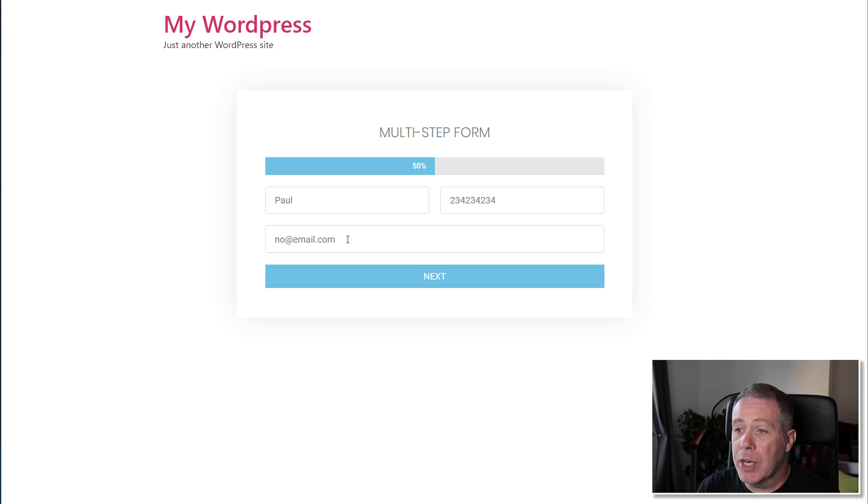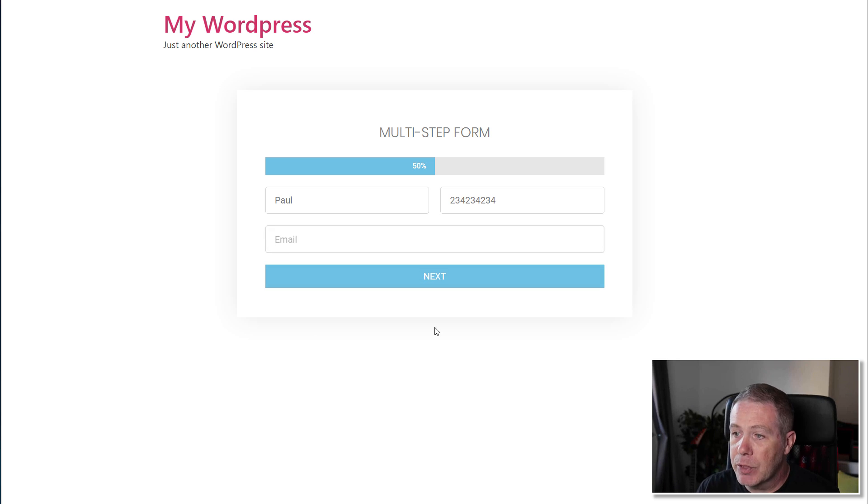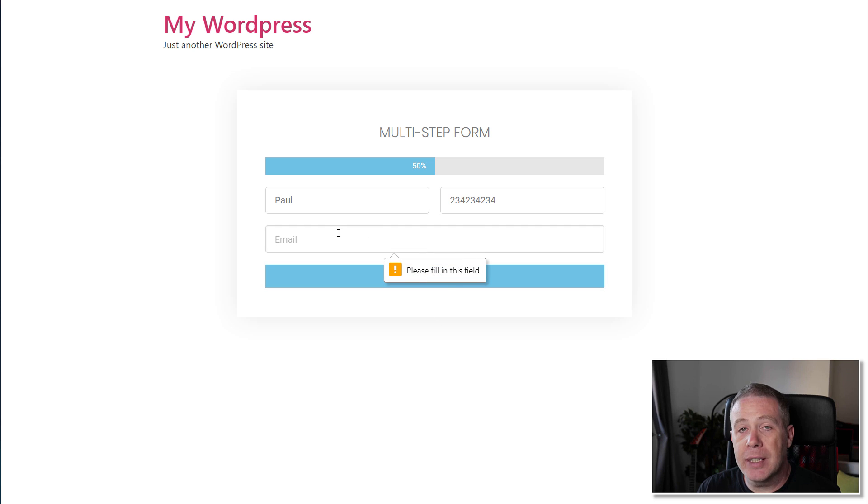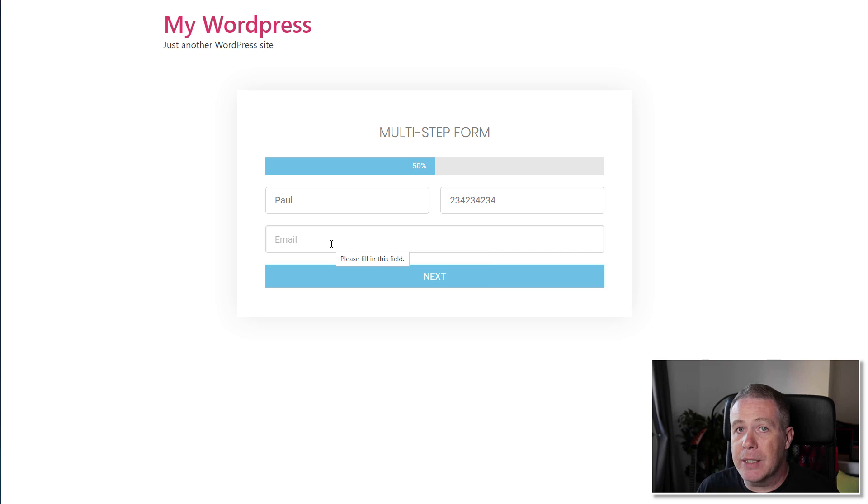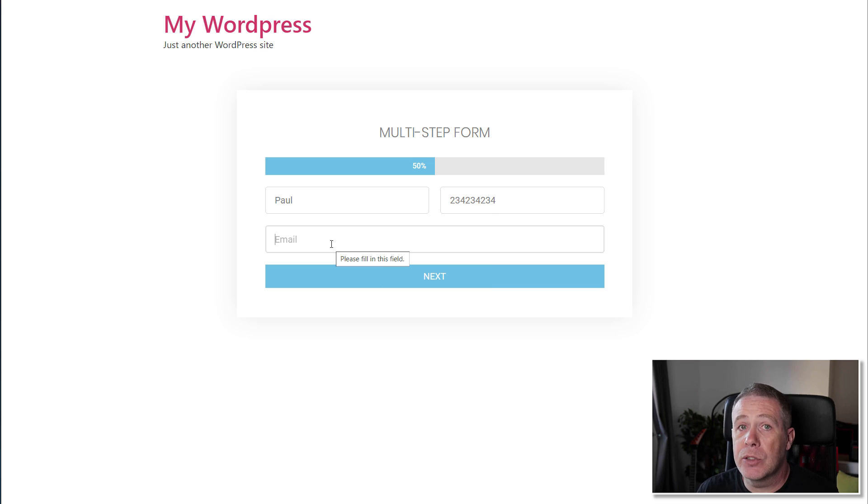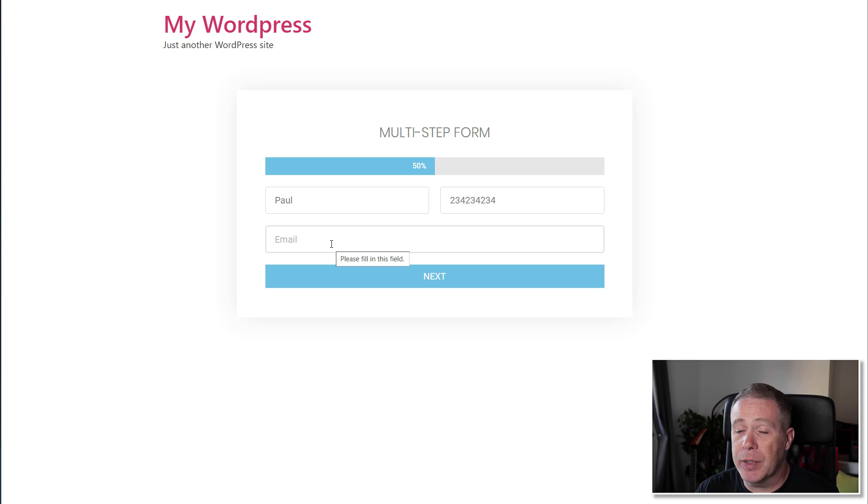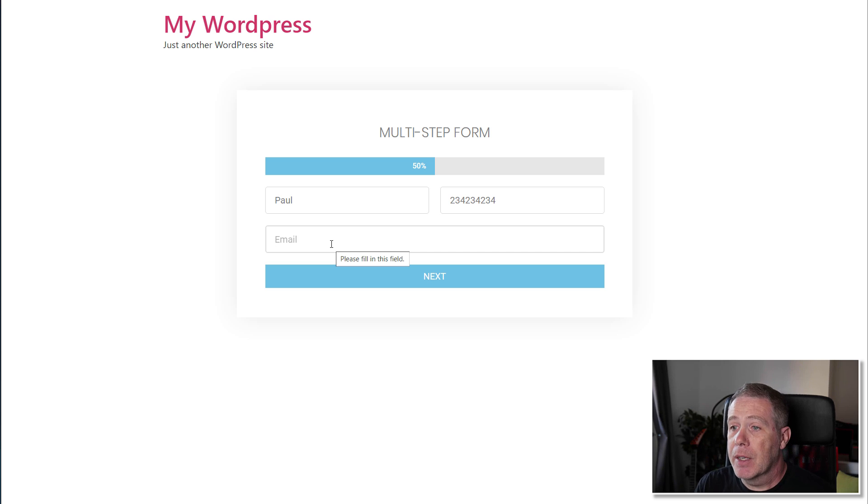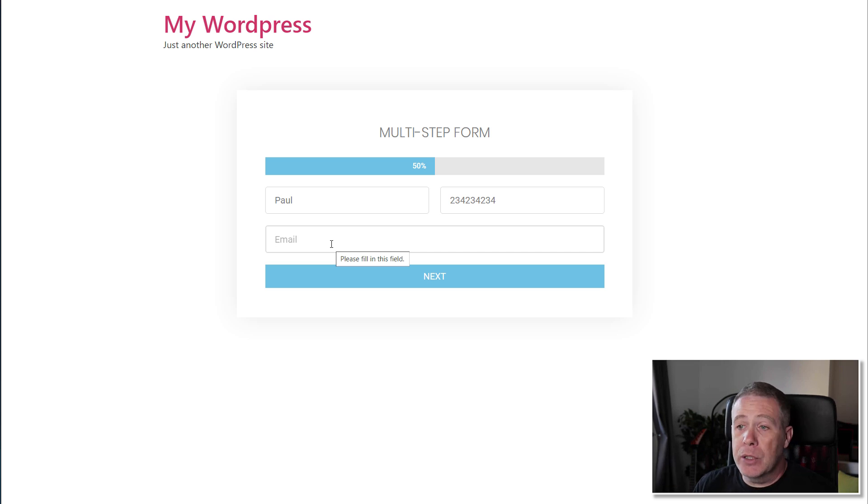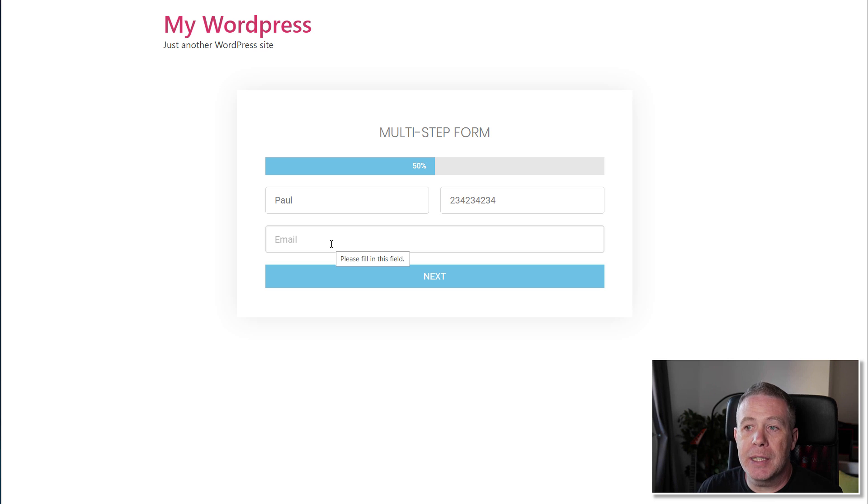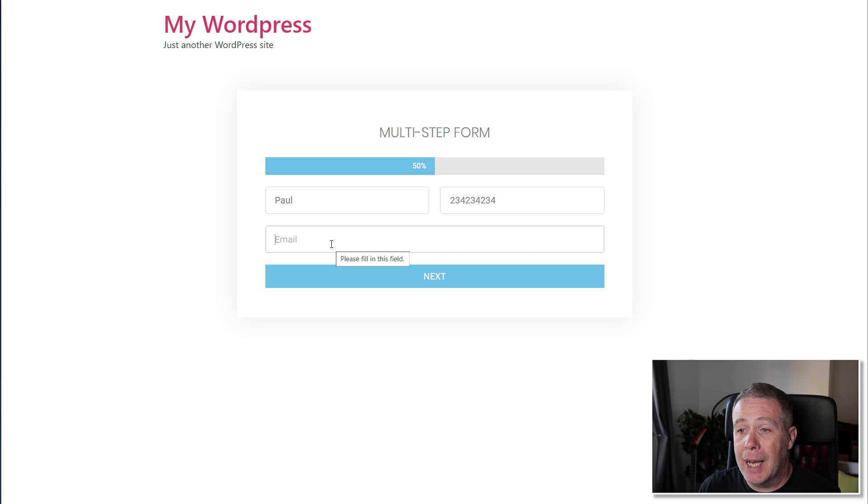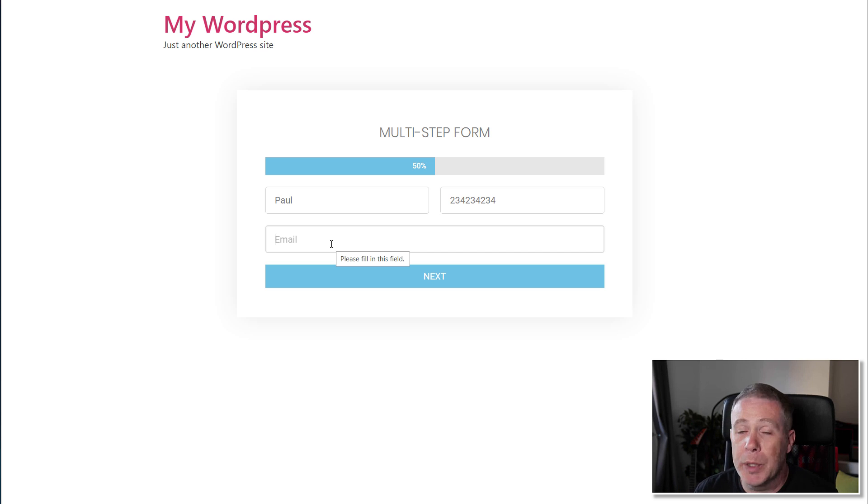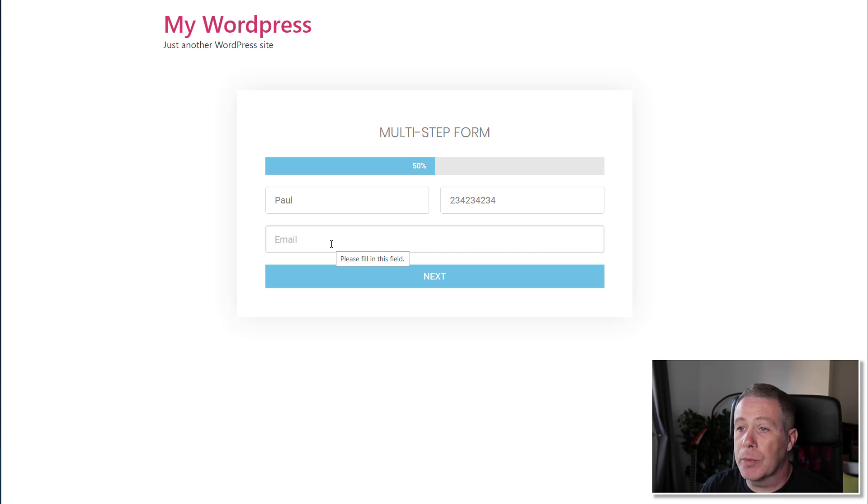You've got error checking on every single stage. So if we get rid of that there and I try to move to the next stage, it tells us we can't until we fill that information out. So all of those kinds of things are still completely built into the form, still built into each individual form entry field. All that stuff is still there. Like I say, really simple to use. Would be great to see the ability to have conditional logic in there. But right now, this multi-step form adds an extra step into what we can do with these forms as part of Elementor Pro.